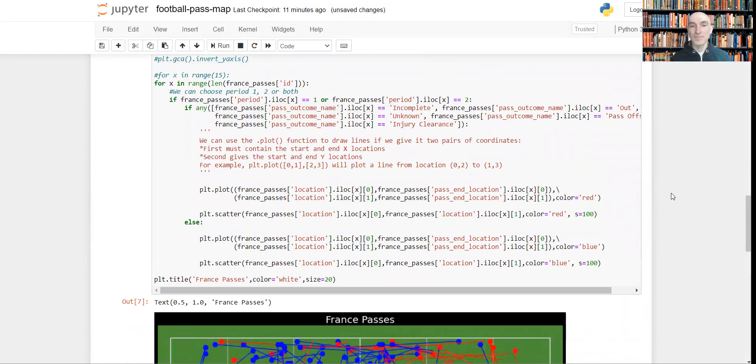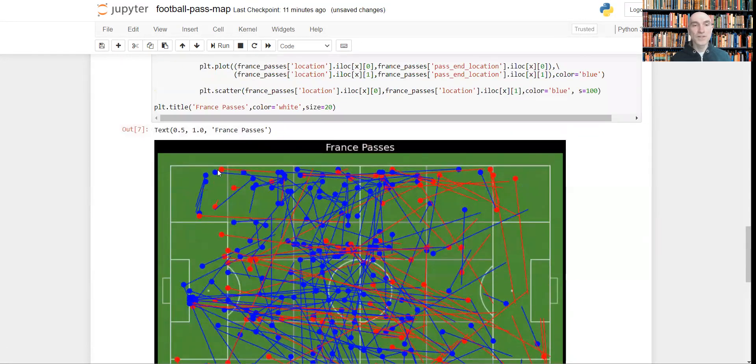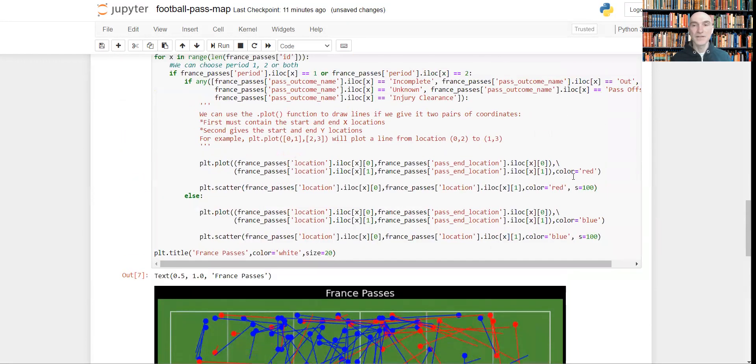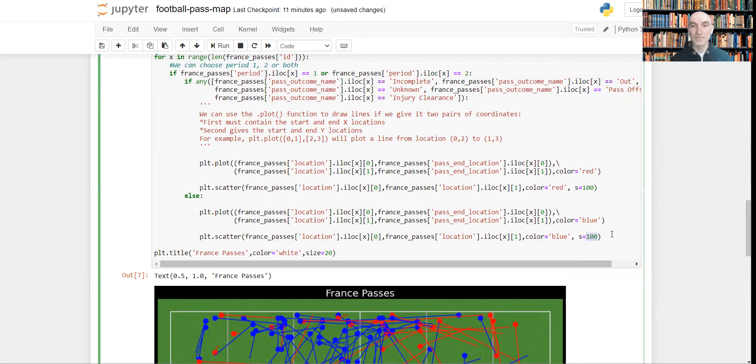Now if you want to change the size of these dots, you can do this by changing this s parameter. And you can also change the color of the lines and dots, and so forth.